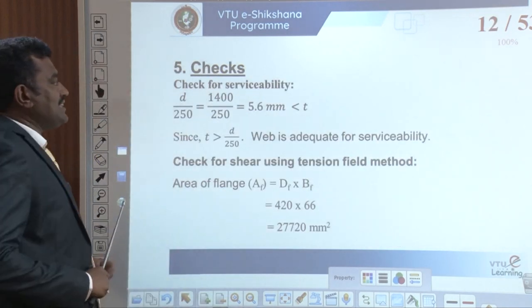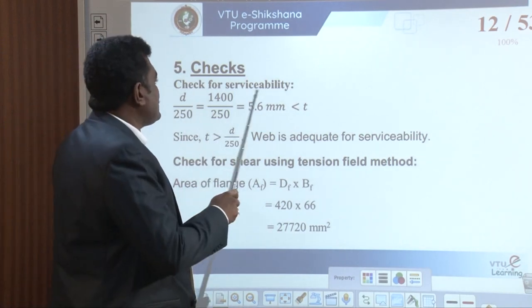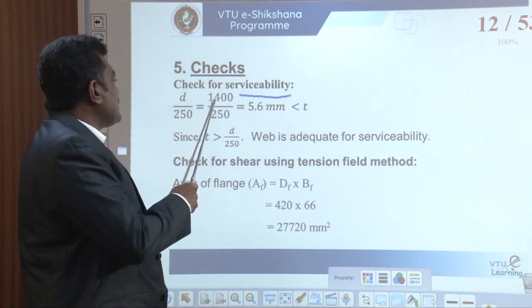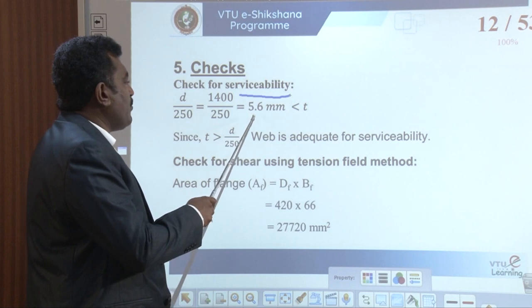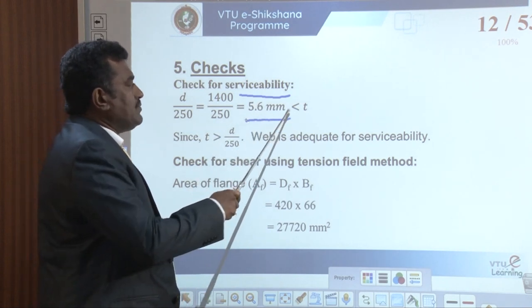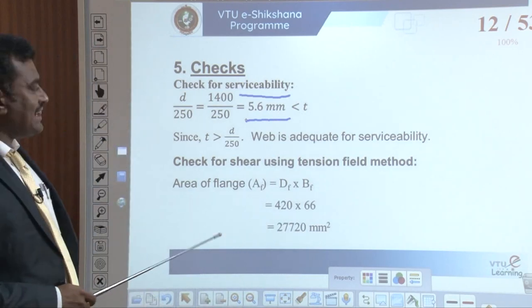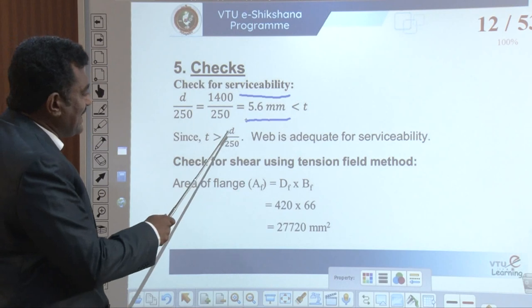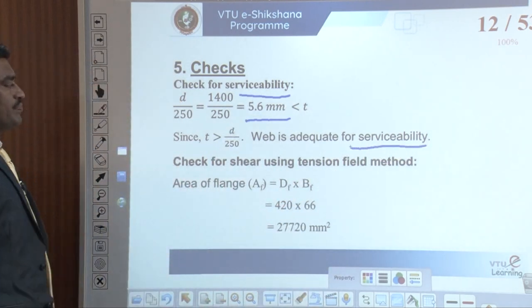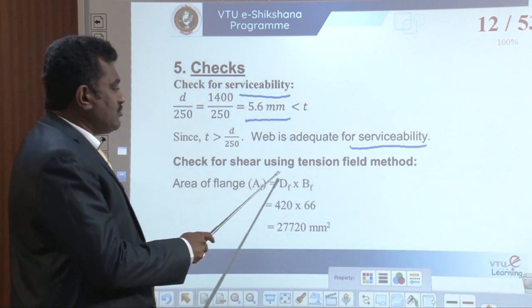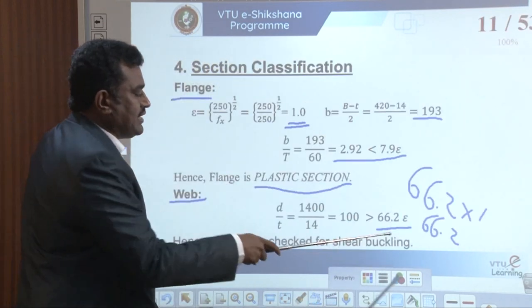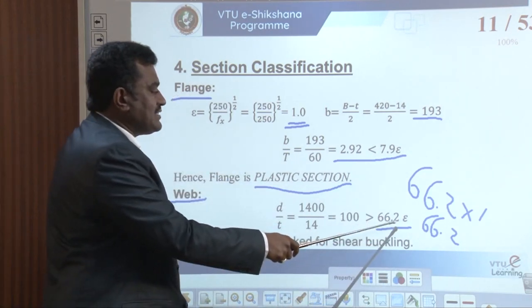Checking for serviceability: d/250 = 1400/250 = 5.6 mm, which is less than the provided web thickness t = 14 mm. Since t > d/250, the web is adequate for serviceability. Because d/t = 100 > 66.2ε, shear buckling check is required using the tension field method.